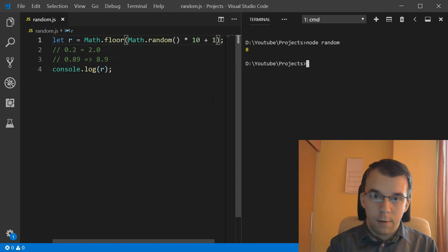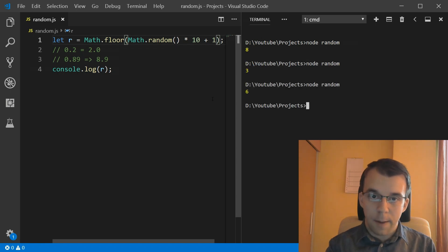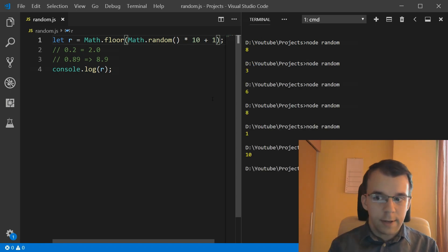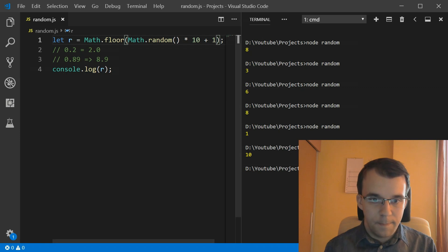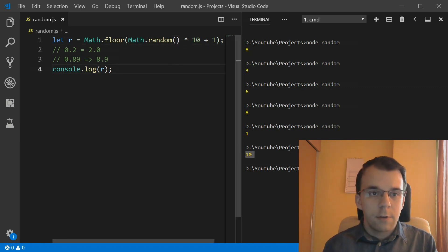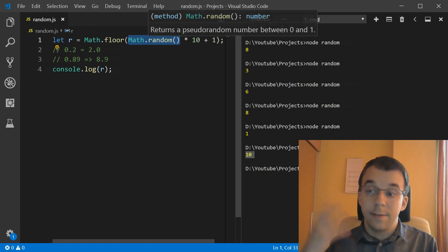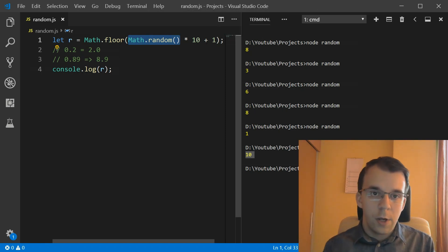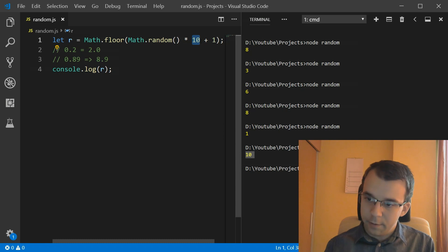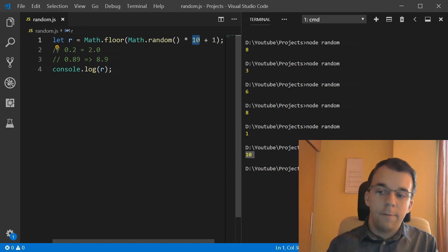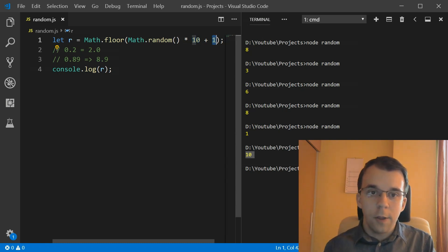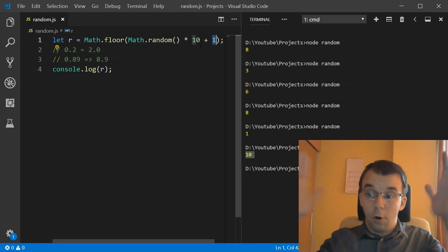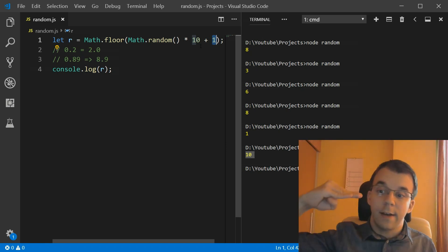So if we, for example, add here the number 1, think about what's going to happen here. I'm going to launch this a few times. And oh, you notice I get 10 now. That's because what happened? Well, we might have got here 0.9 something, that got translated to 9 point something. And then if you add 1 to this, you're going to get 10 point something. And if you floor that, you're going to get exactly 10.